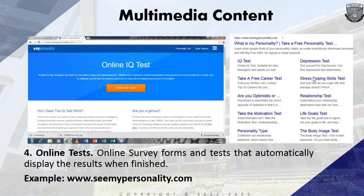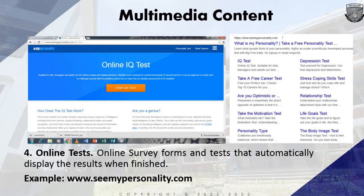Other tests available include depression test, stress coping skills test, relationship test, life goals test, and the bunny image test. When I taught Personal Development, we took the personality type test to understand our strengths, weaknesses, and goals. If you want a better understanding of your personality, you may visit that website.